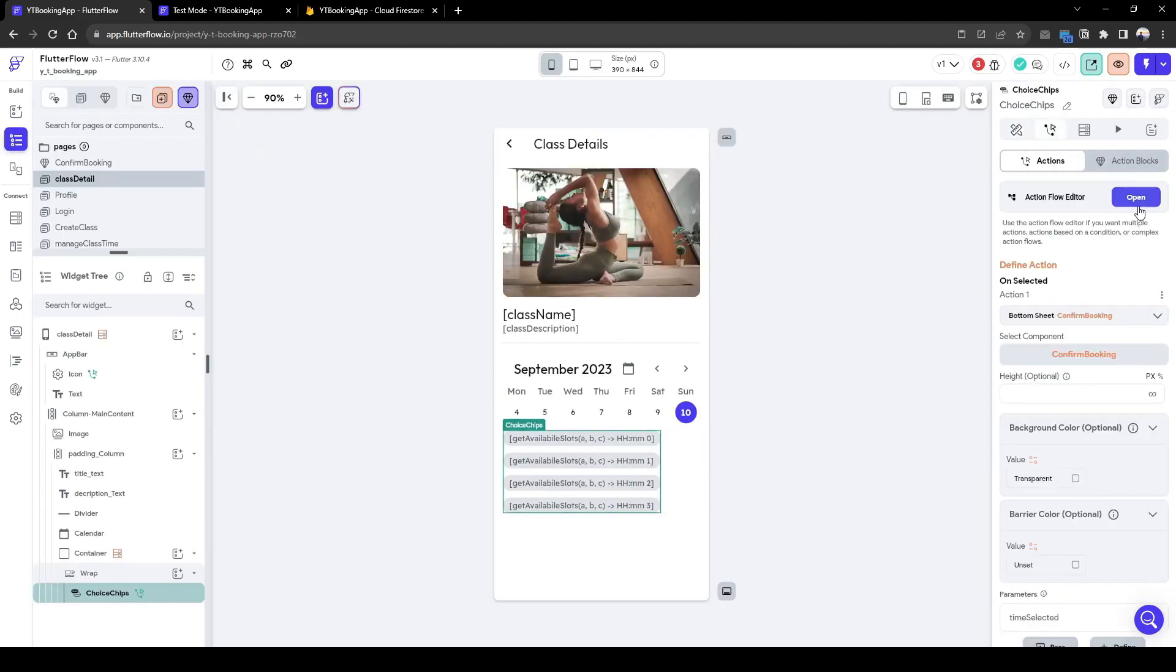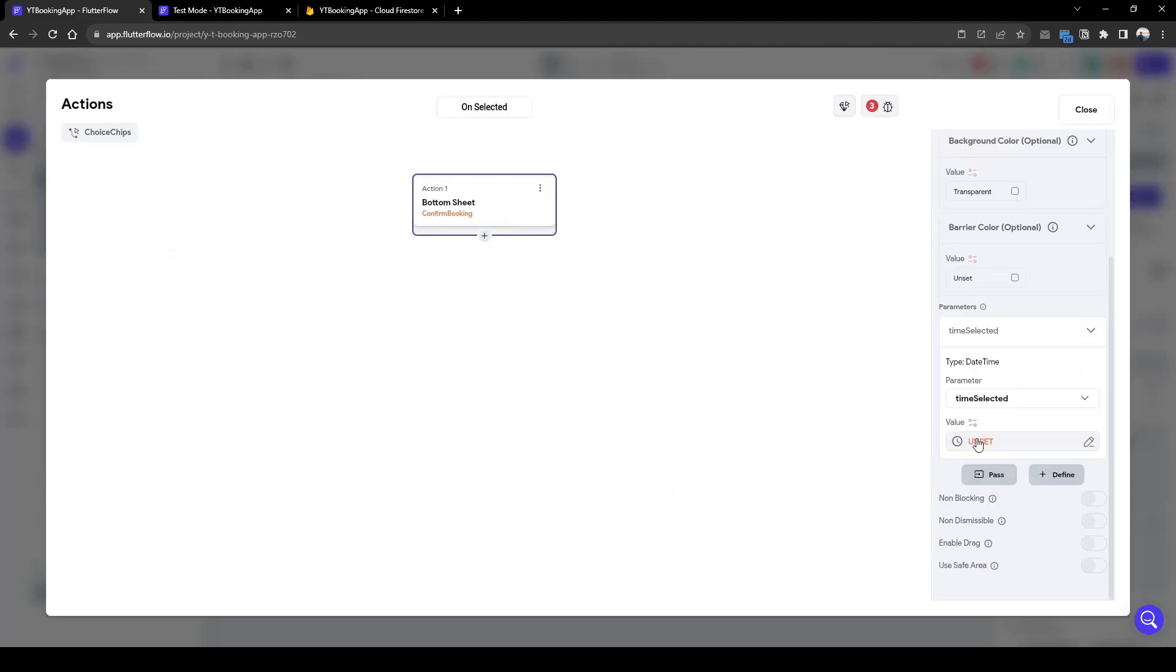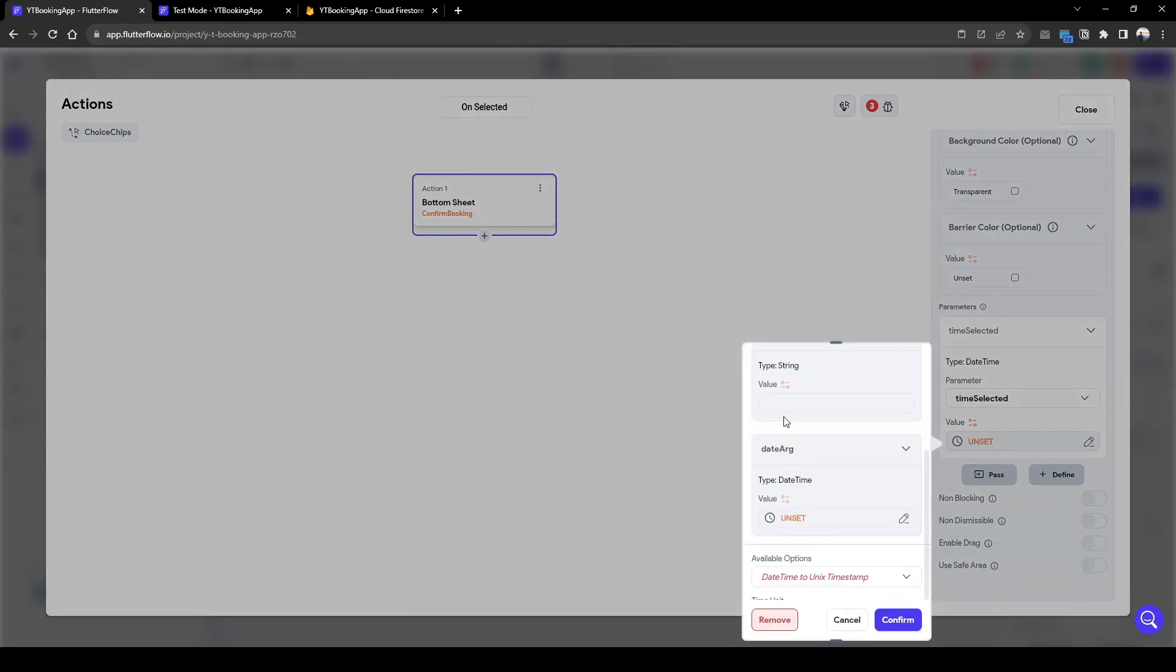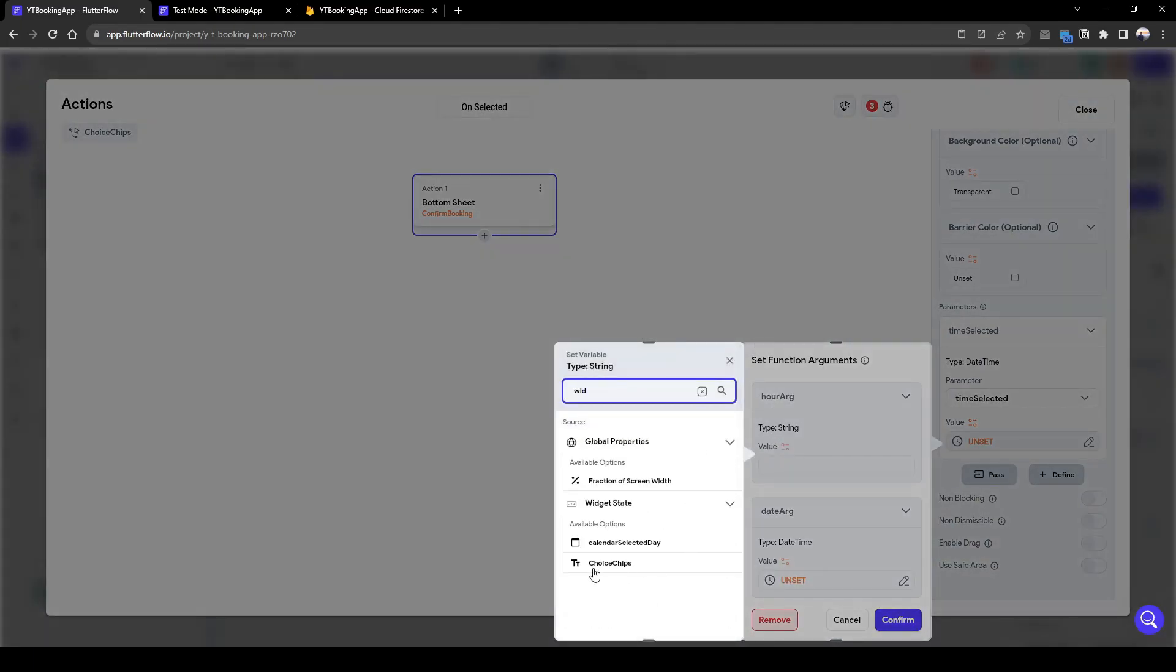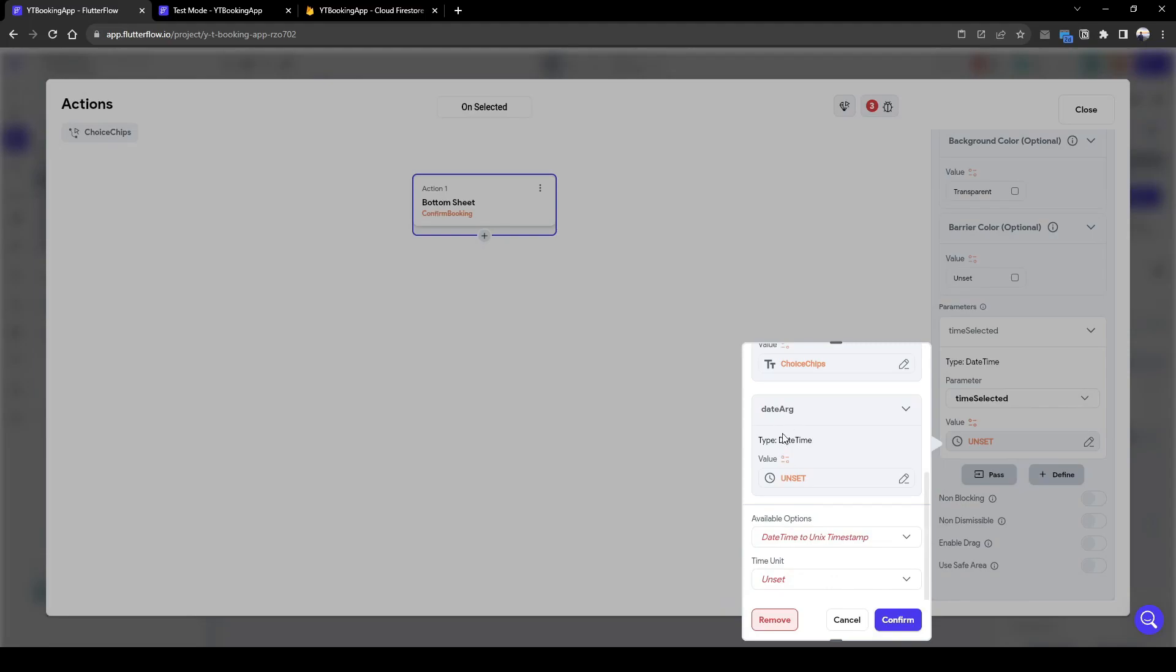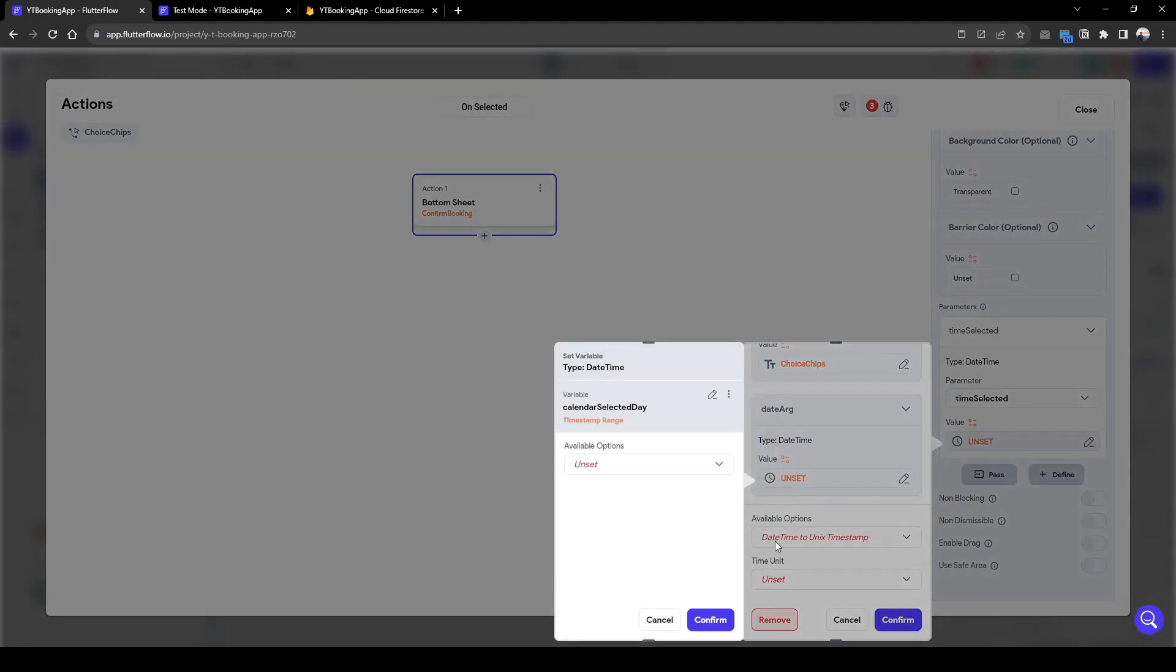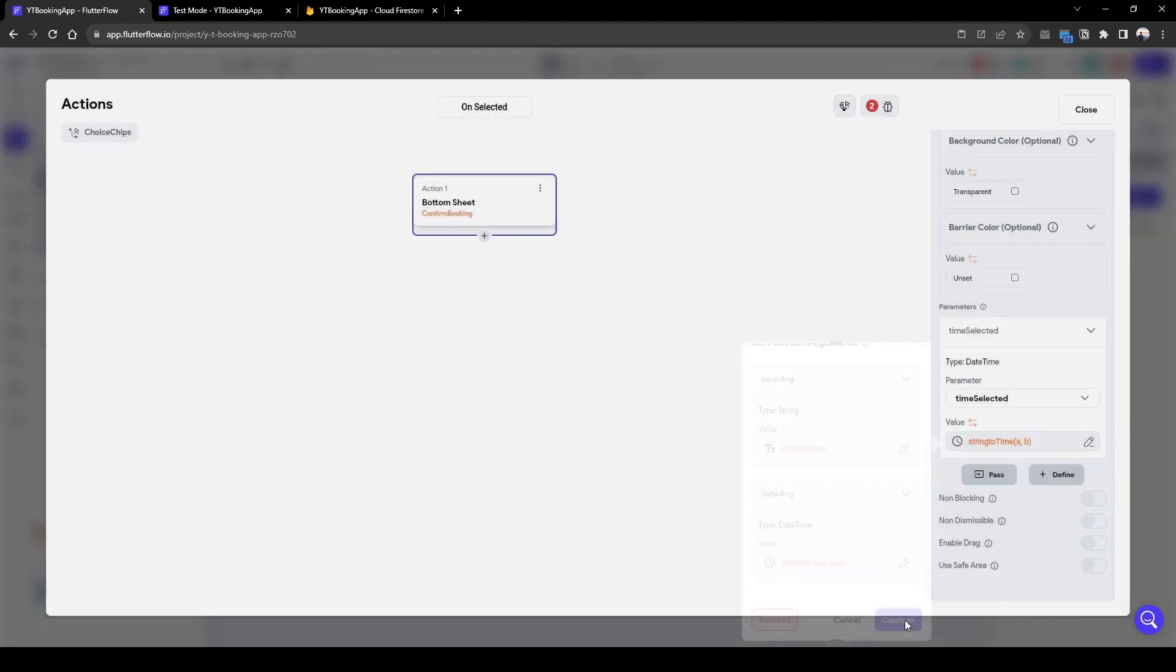So when we press each individual choice chip, the time selected is going to be based on the custom function we just created, string to time. The hour argument is going to be the widget state of the choice chip. The date argument is going to be the widget state of the calendar date, and then no further changes.